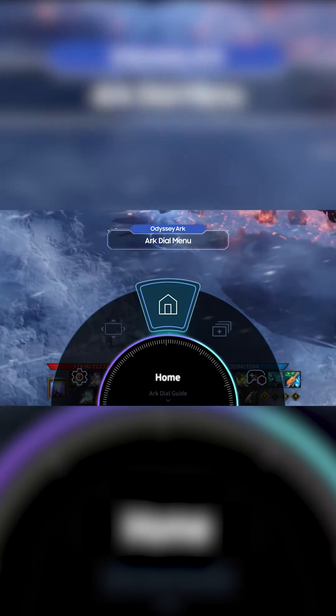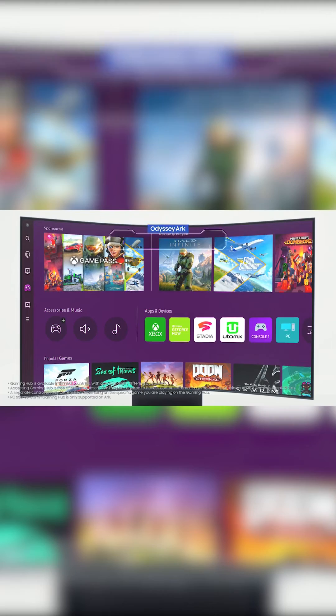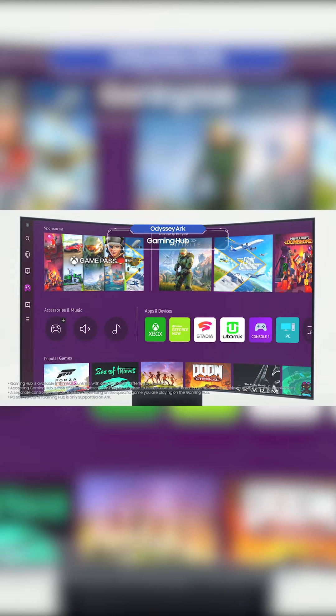Try selecting Home on the menu. That's the Odyssey Arc's home screen, the Gaming Hub.